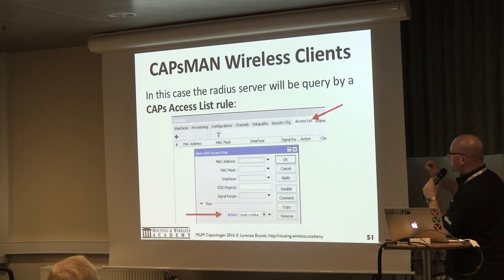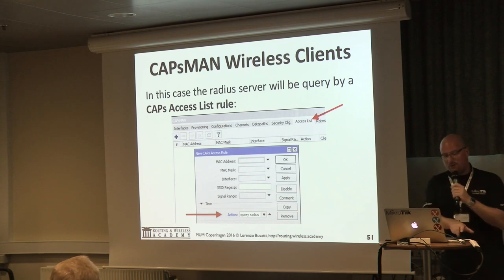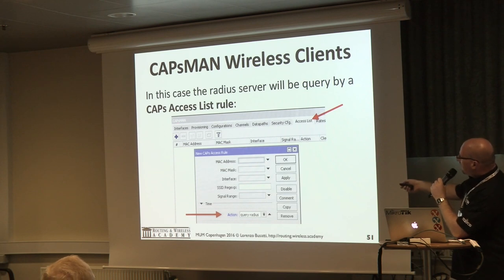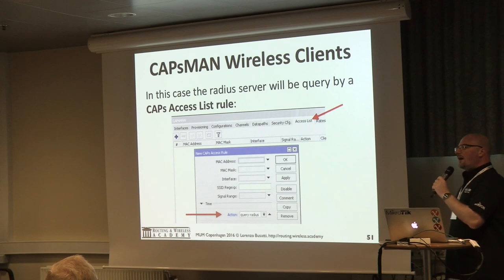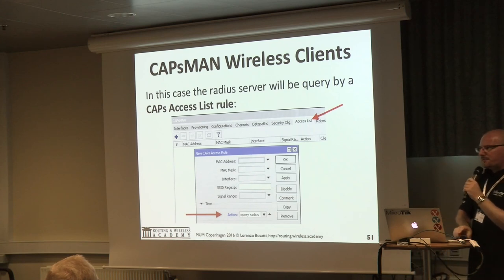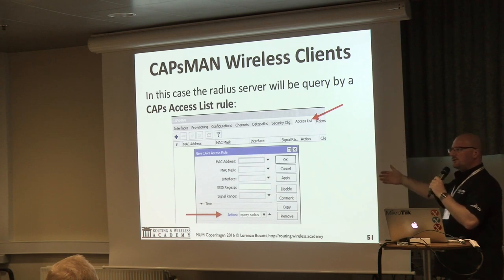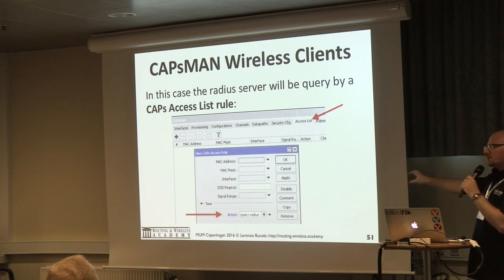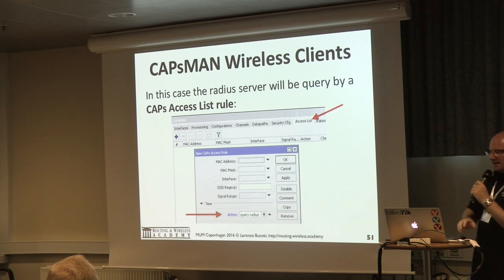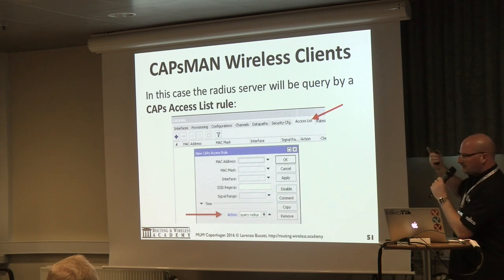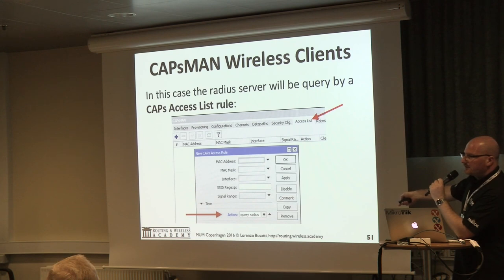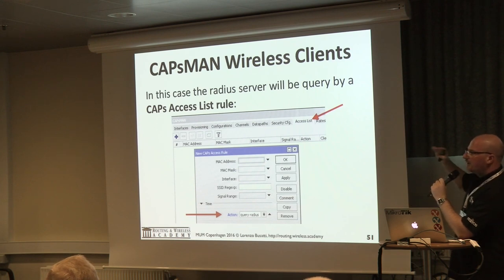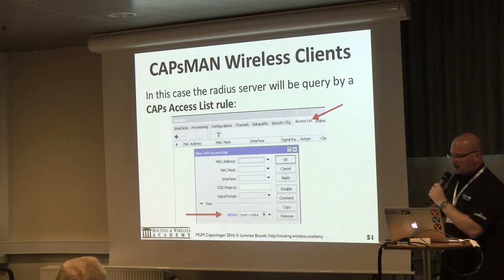For CAPsMAN: when using CAPsMAN you don't use the regular access list because CAPsMAN has its own access list. You can use the RADIUS server to manage authentication of wireless stations against APs managed by CAPsMAN, and it's possible to disconnect them via RADIUS. In the CAPsMAN access list, create a rule and set the action to Query Radius — so you can apply various rules first and then query RADIUS at the end.